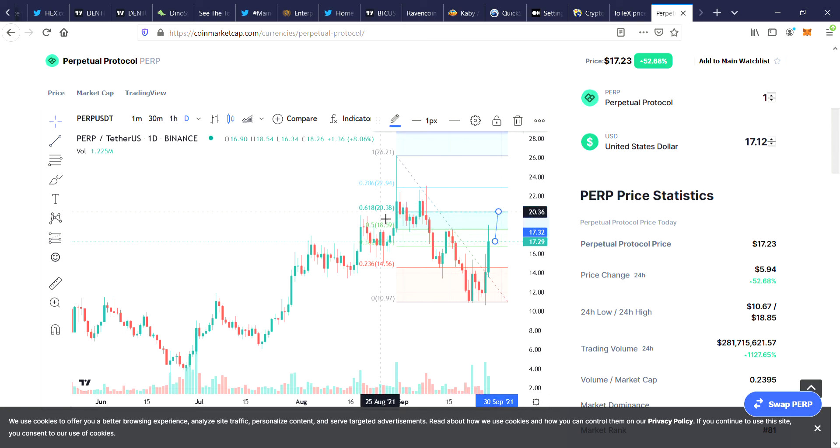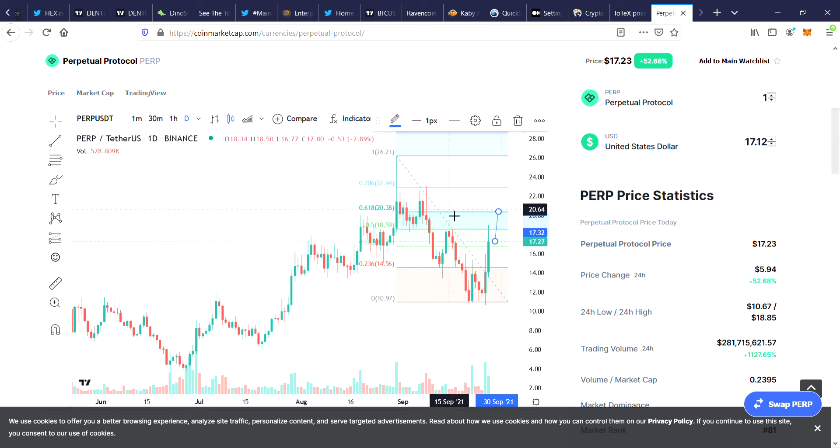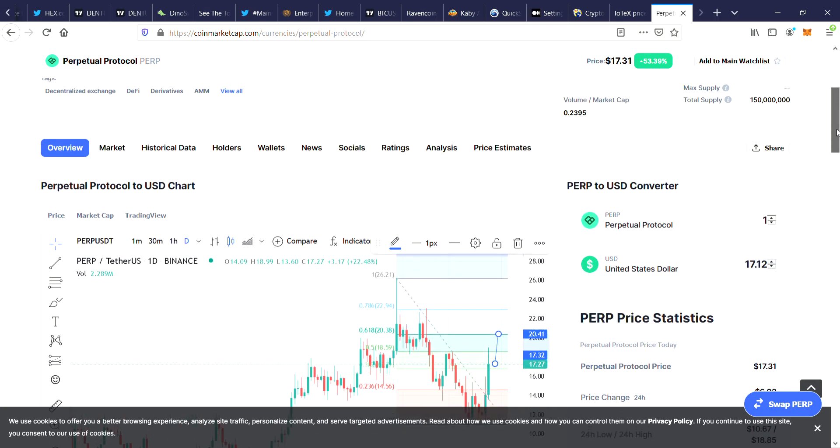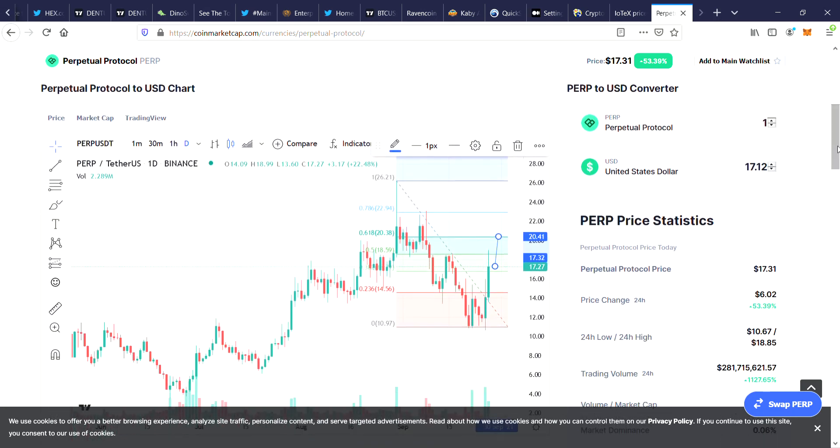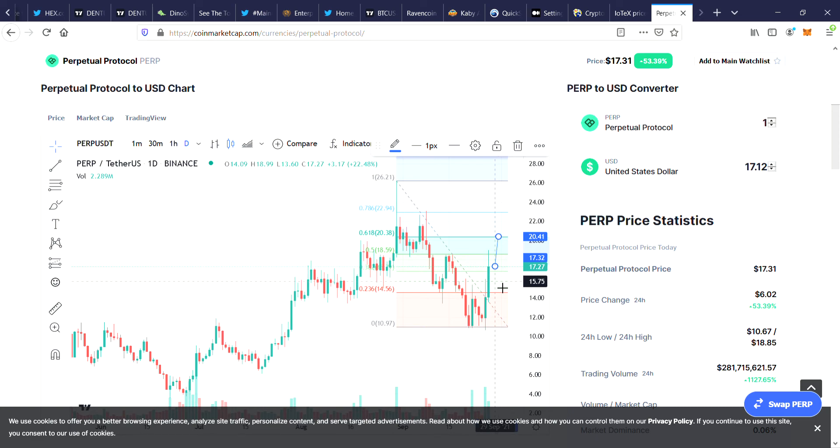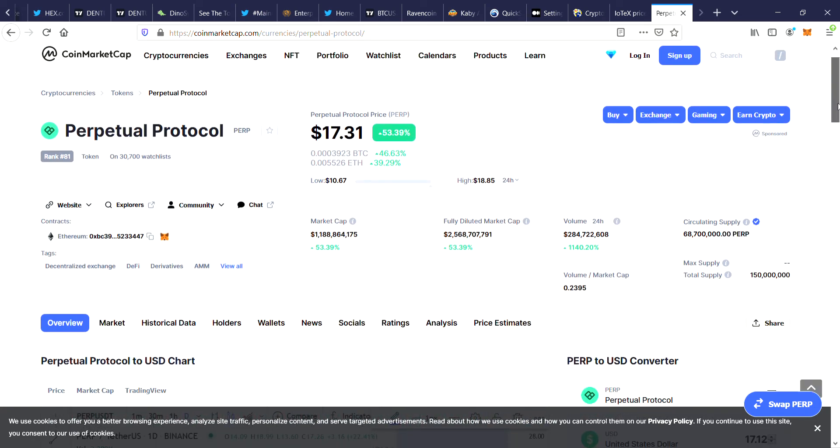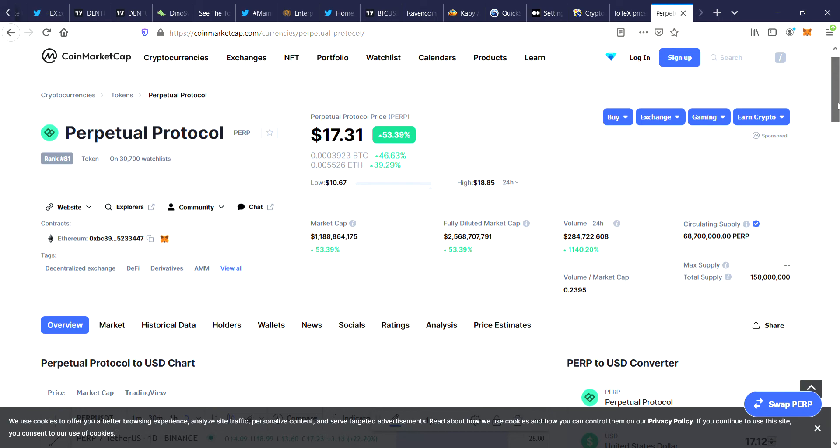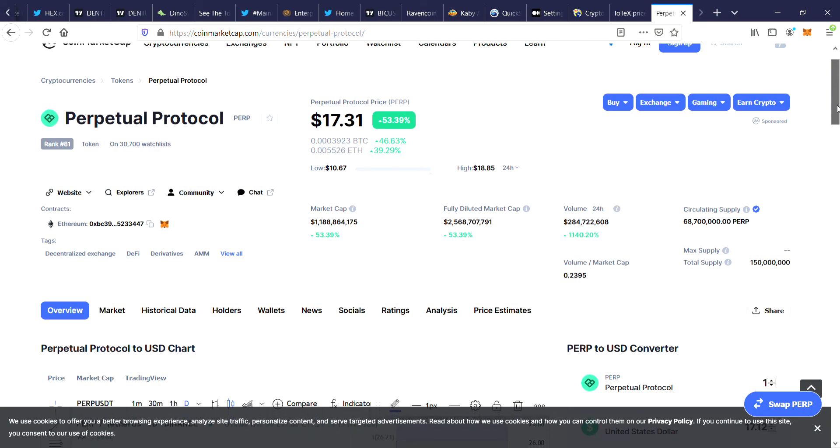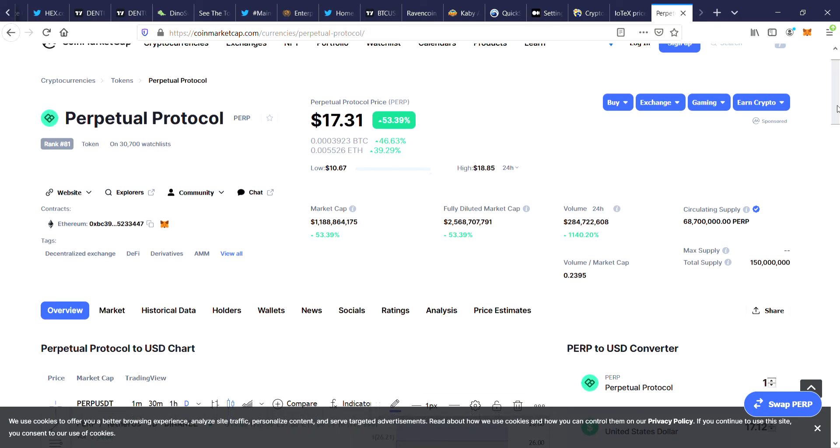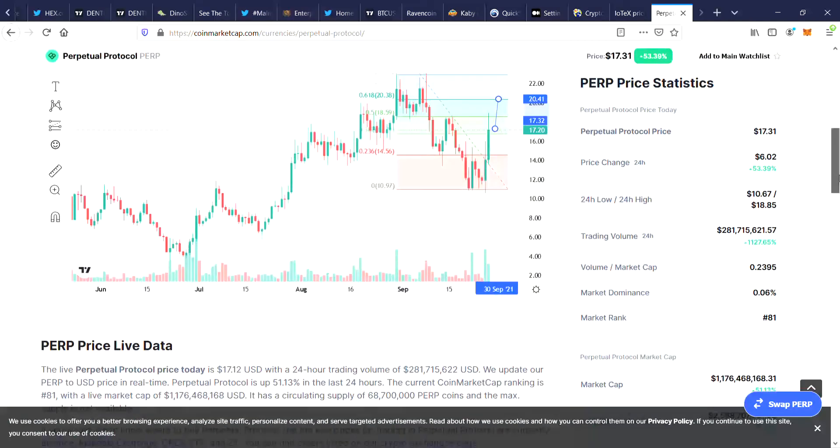You could be looking at a price of $20.47 on this coin if we were to go back up and retest the 0.618 golden pocket area. That would be interesting to see if we managed to get to $21, but keep in mind it is up 53% for today so we may get a short-term pullback before making our move to the upside.